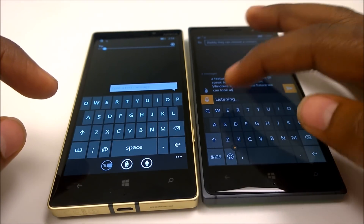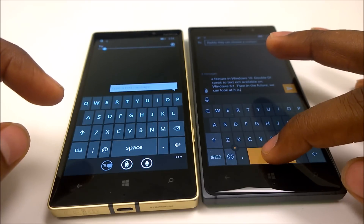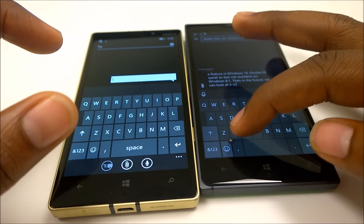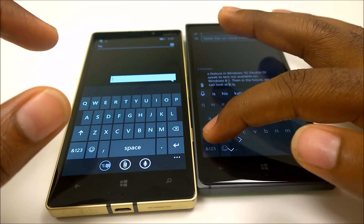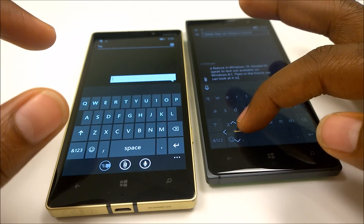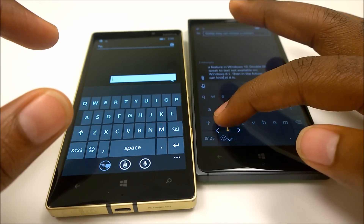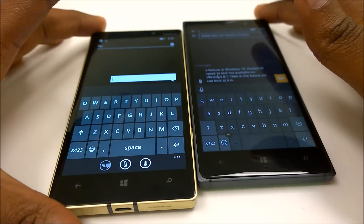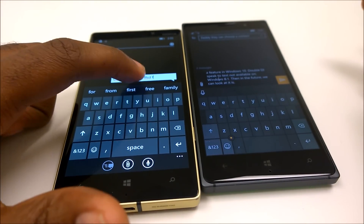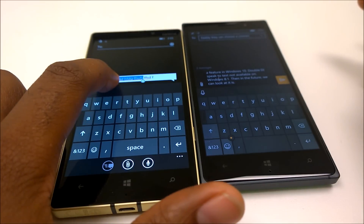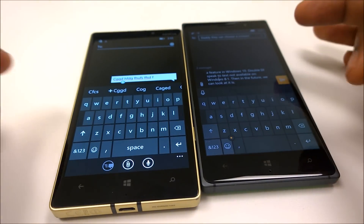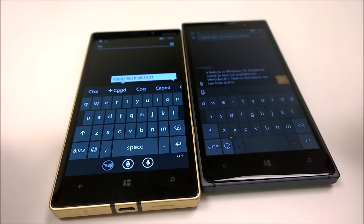Another cool feature is the new cursor control with the enhanced keyboard. On Windows 10 Mobile, the keyboard has a mini joystick you can use to move the cursor with precision. On Windows Phone 8.1, you have to use your finger to move the cursor around, which is less precise. With this new joystick on the keyboard it's much more precise.